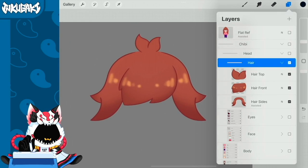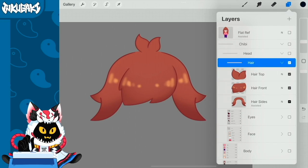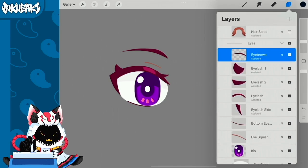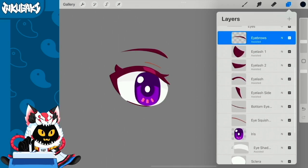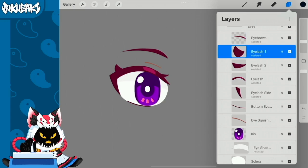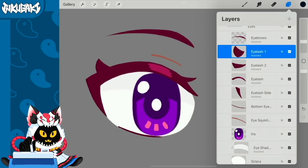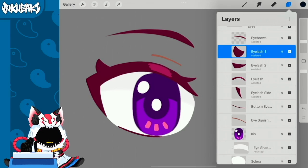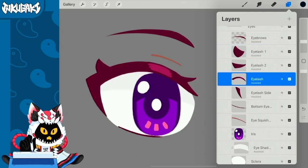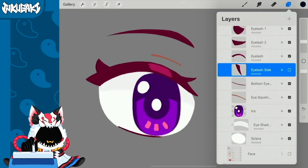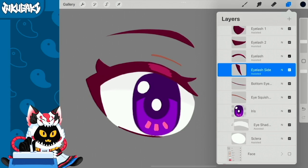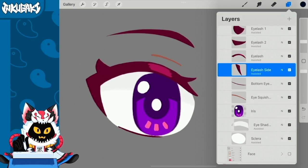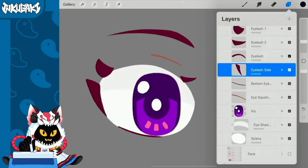Then I want to show you the eyes. First we have the eyebrows, then we have the eyelash. The eyelash is separated in different parts such as this little eyelash right here, eyelash number two will be this other one, then the eyelash base or I just like to call it eyelash in general will be this one, and then the eyelash side.